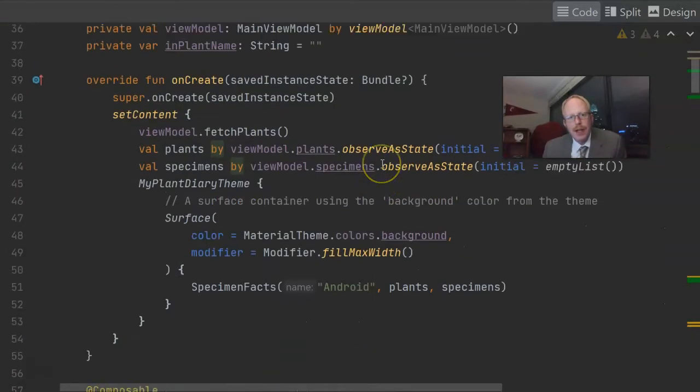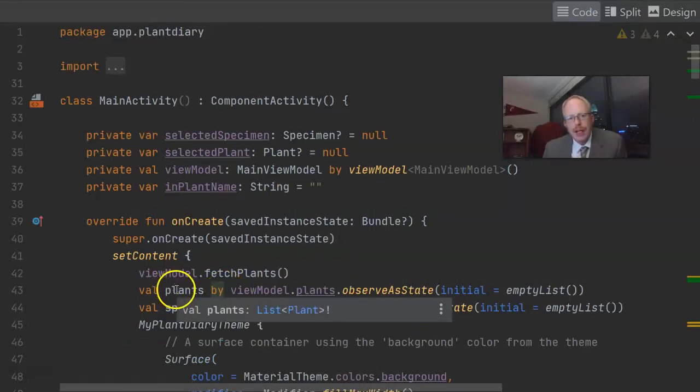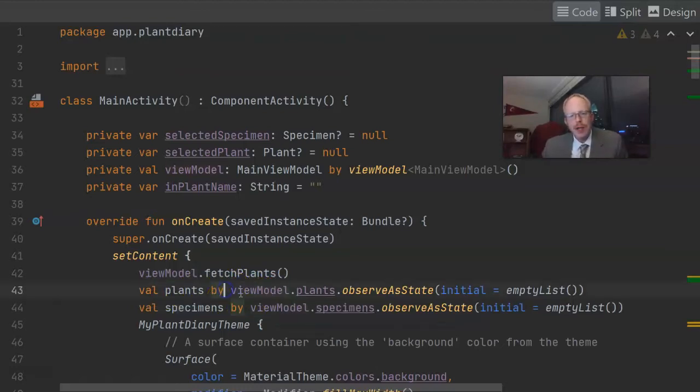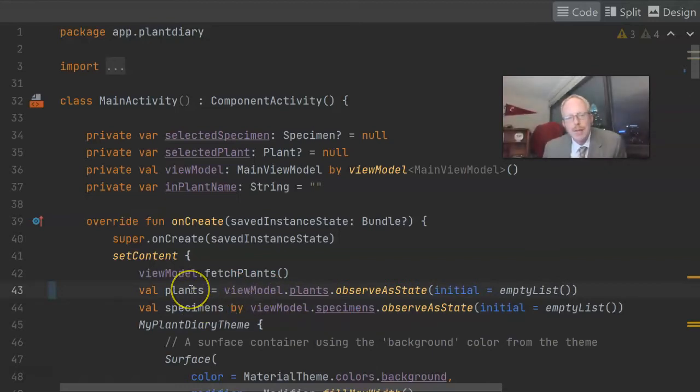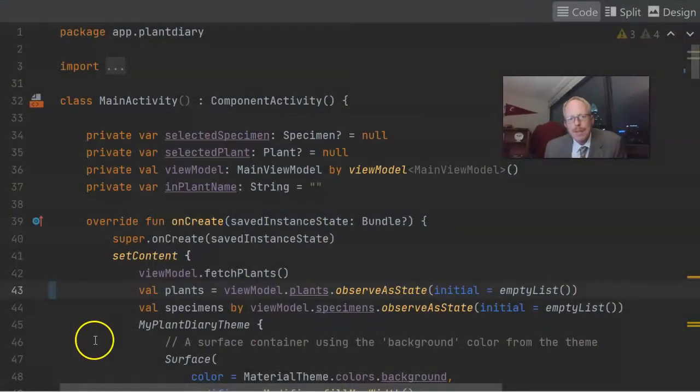Similarly, I have an observeAsState function call above using the by operator. If we look at plants, it's a list of plant objects. But note what happens when I change it from by to an assignment operator — plants becomes a State object encapsulating a list of plants. The first time I used composables with observeAsState, out of habit I used an equal sign instead of by, and I spent probably two hours trying to figure out why my composables weren't recomposing or why I couldn't pass that value down. It's because I was getting a State object back enclosing a list of plants, where what I actually wanted was the list of plants. So that by operator is very fundamental.